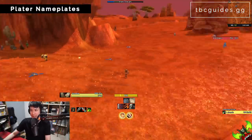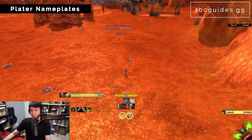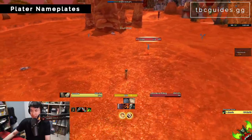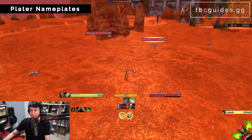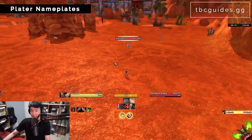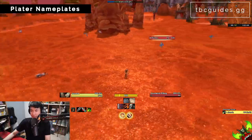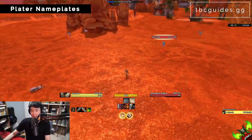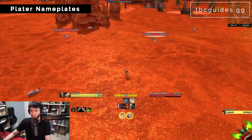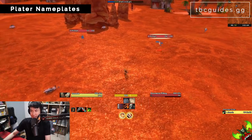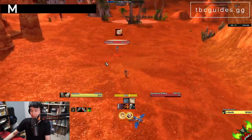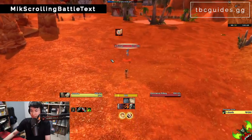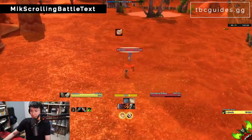Next is Plater nameplates. Plater is really great, and when you install RedTaskUI it actually installs a Plater nameplate profile for you — you don't need to import anything separately.